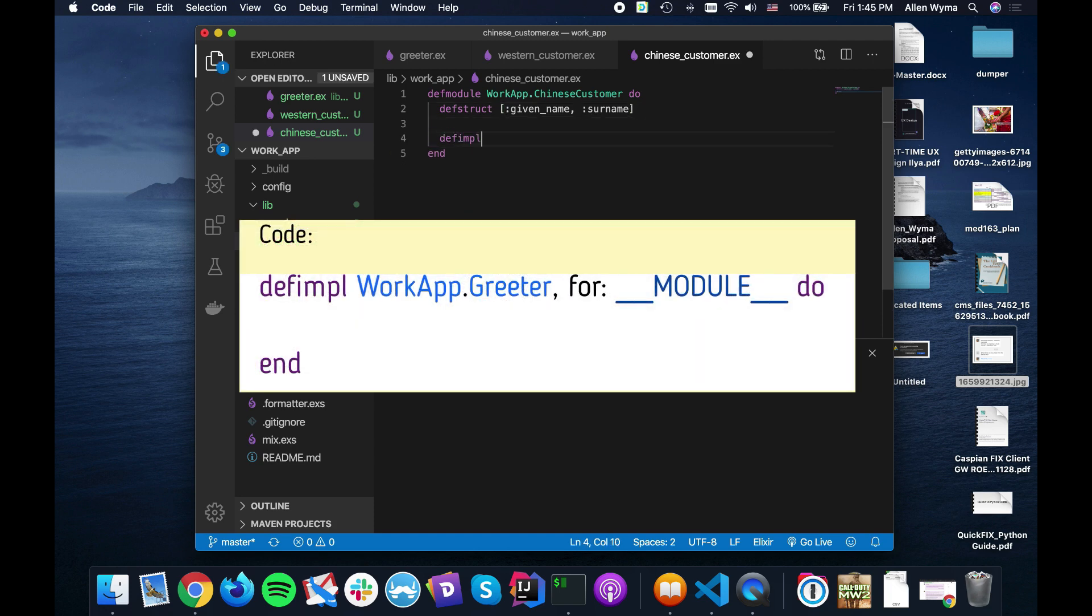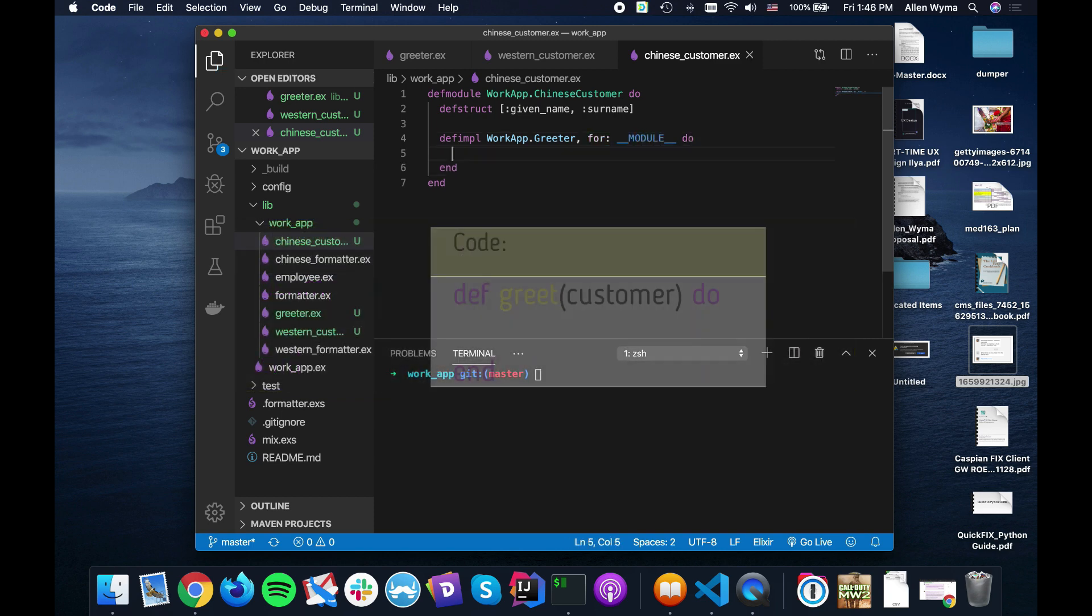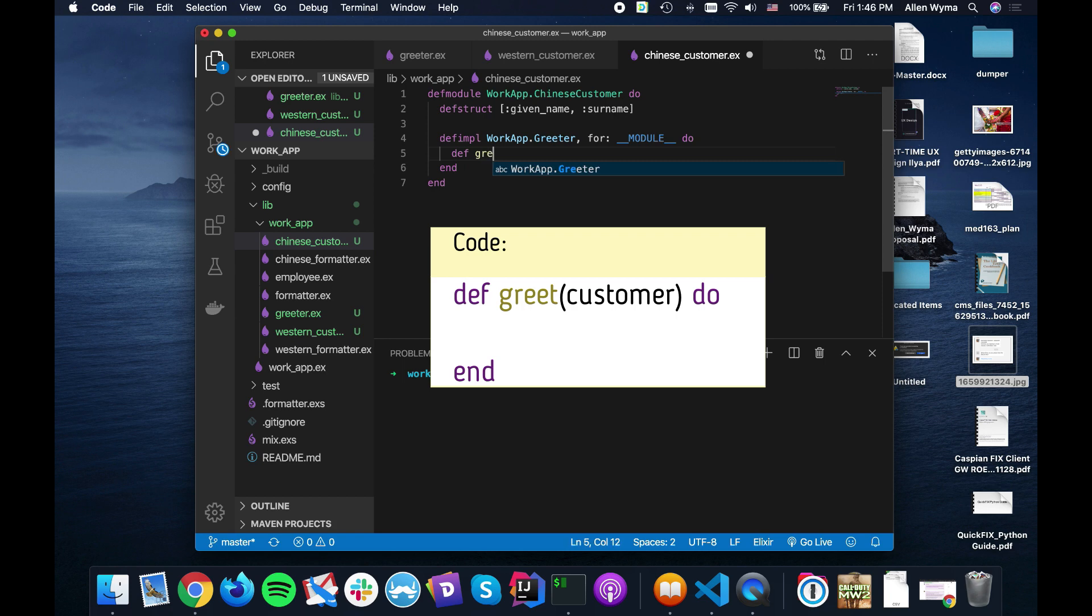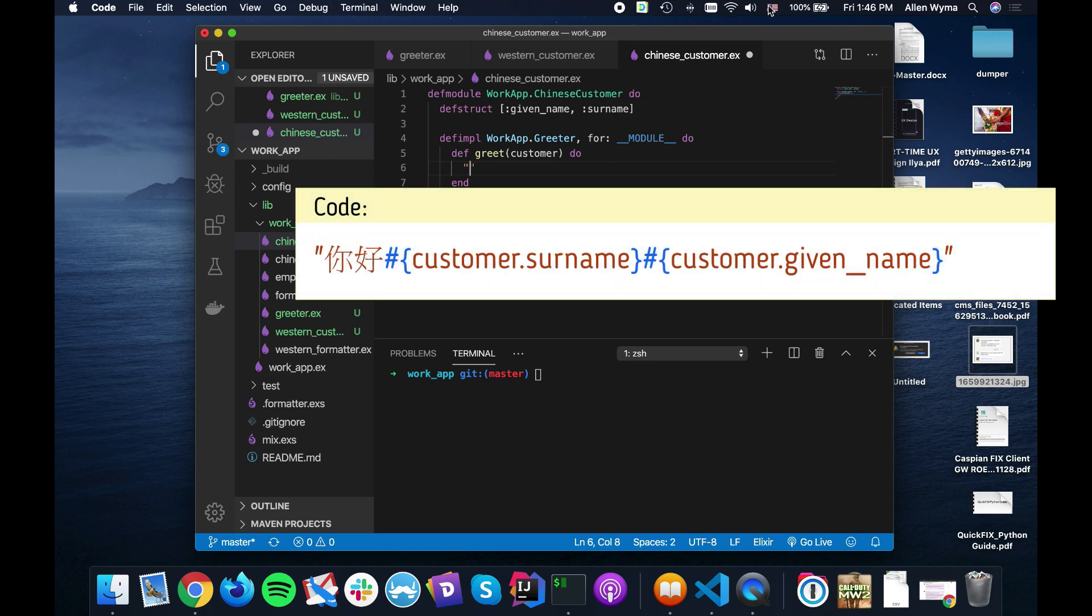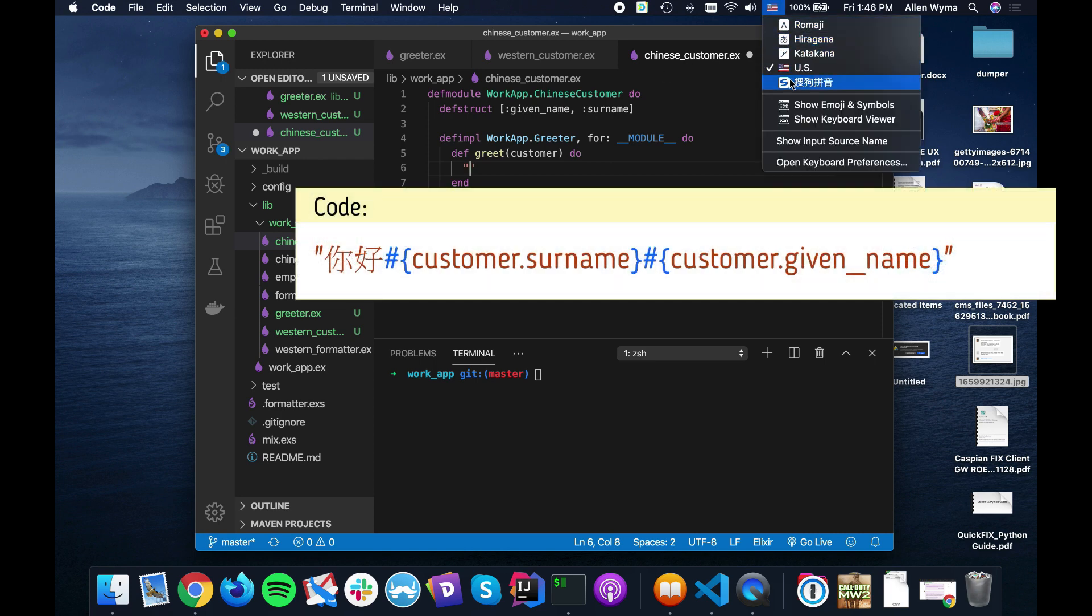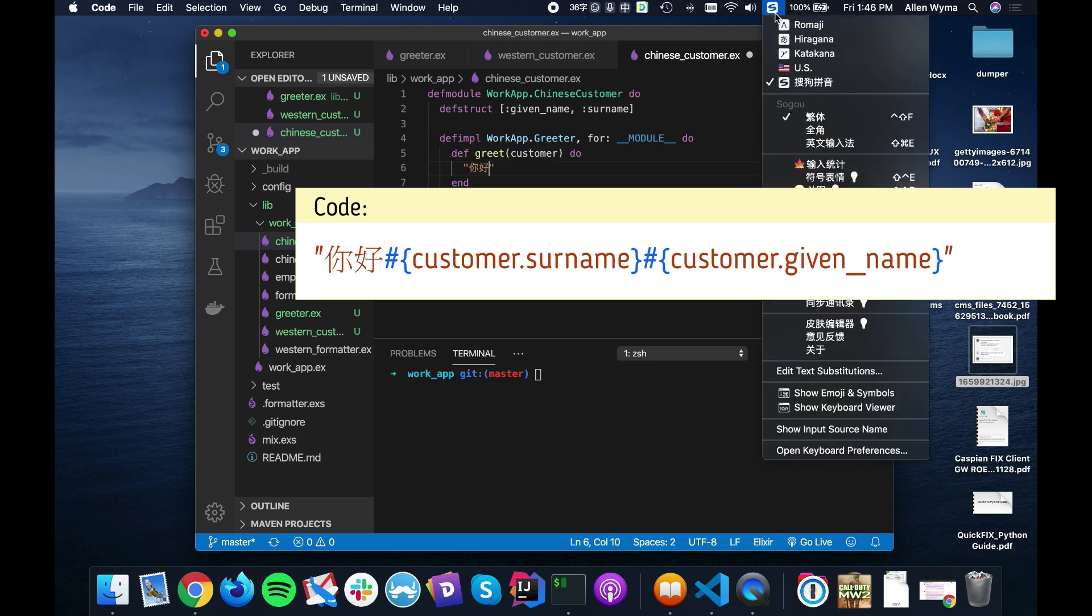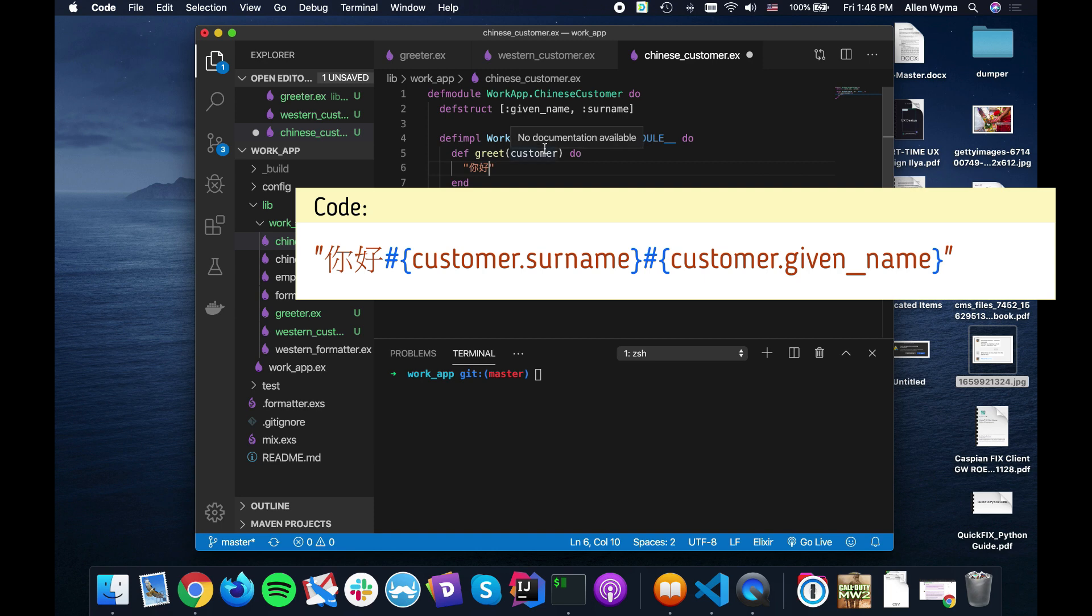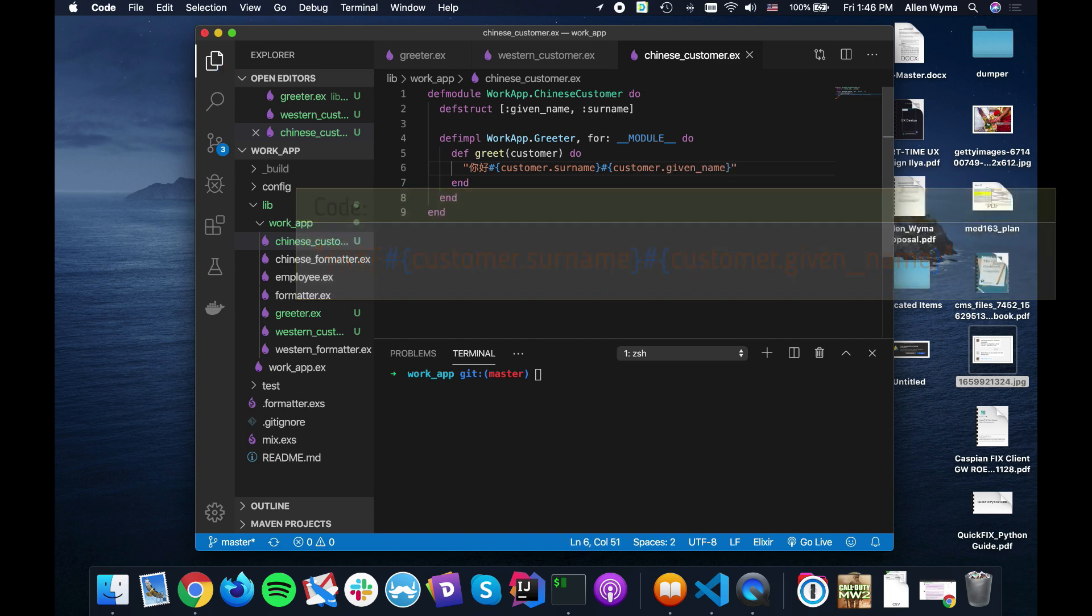And we of course define the implementation for our work app greeter. Of course it's for again the current module. And define that greet method. Take in the customer. And in this case I'm just going to switch real quick to Chinese. And I will say ni hao. And then we have the customer dot surname and the customer dot given name. Perfect.